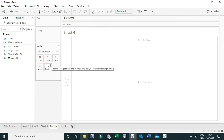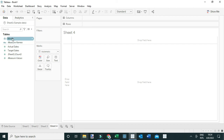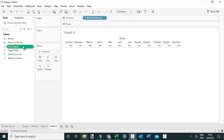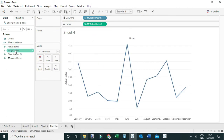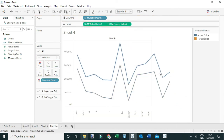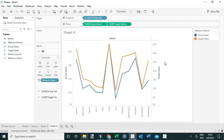Another simple chart you can use is the line chart. Drag month to the columns, change it to month to show the different months, add actual sales and target sales to the rows, and make it a dual axis. You now have a line chart that compares actual performance against the target. You can also play around with this chart by changing one of the charts to an area chart or a bar chart to still compare these two metrics.